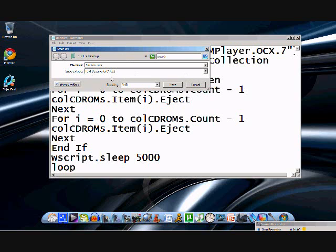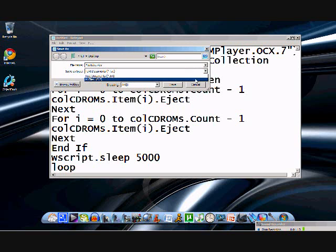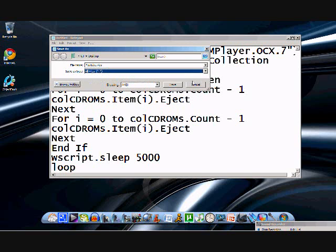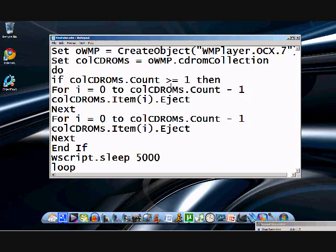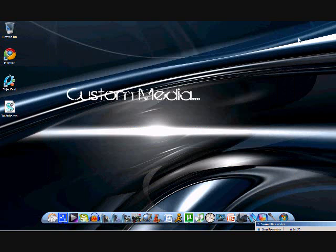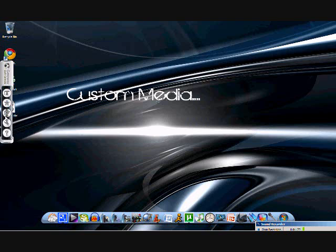Save As Type — not Text Documents. You want to put it as All Files, right there. Save. It pops up on my desktop. Now, what you want to do is, if you click on it, it will start it.